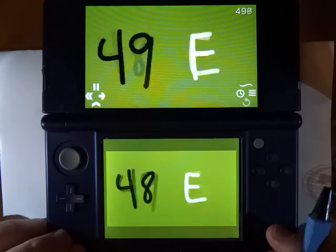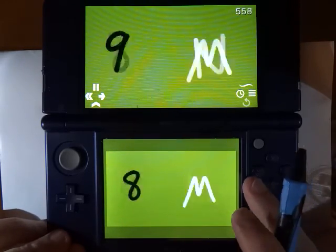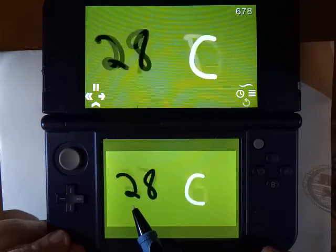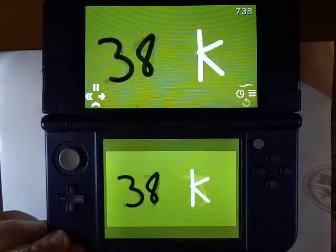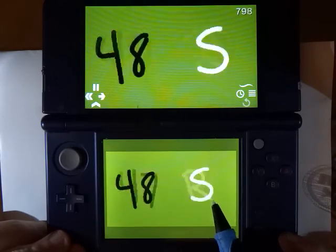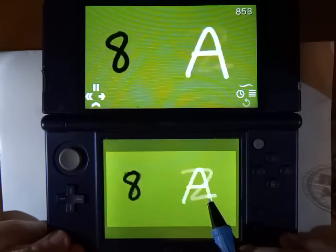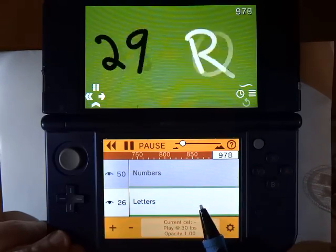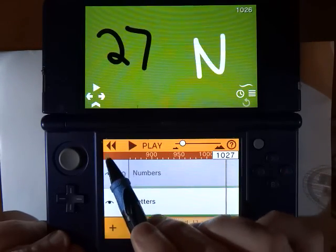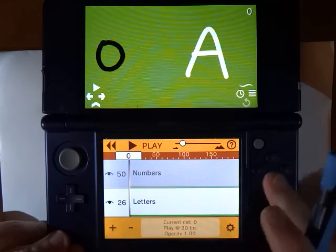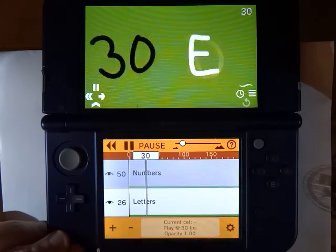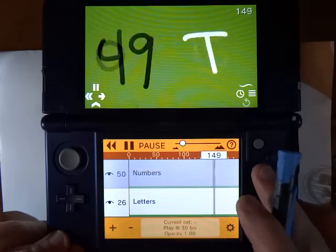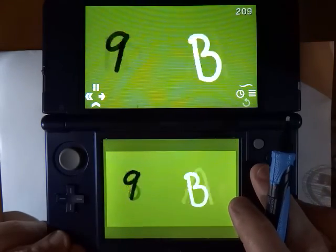I already have a movie playing. This animation consists of two layers. One layer contains the numbers 0 through 49, drawn in black. The other layer contains all the letters of the alphabet, drawn in white. If I open the timeline, you can see these two layers. The default action of Butterfly is to play all the cells of a layer over and over in a loop at 30 frames a second. That's what you see happening here.